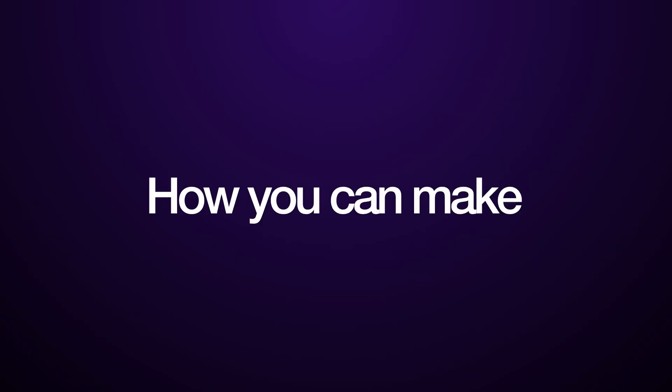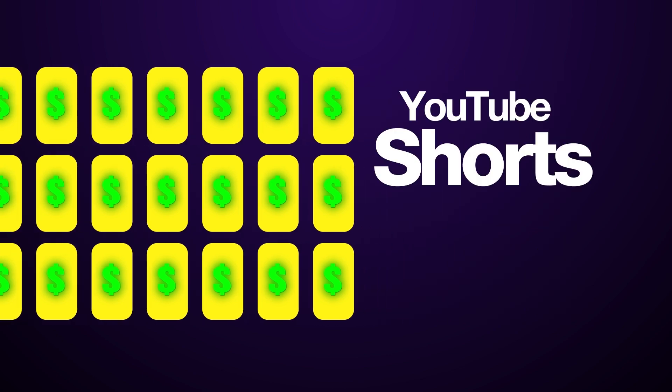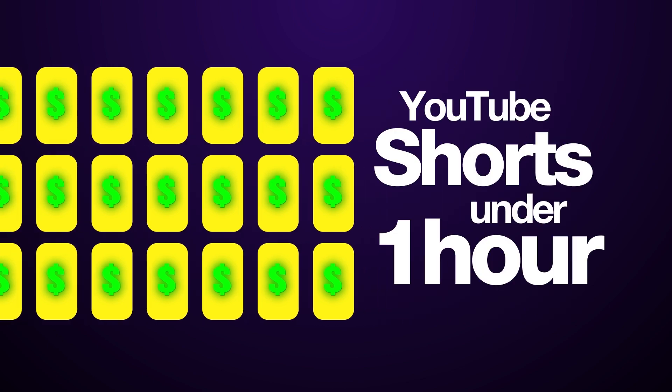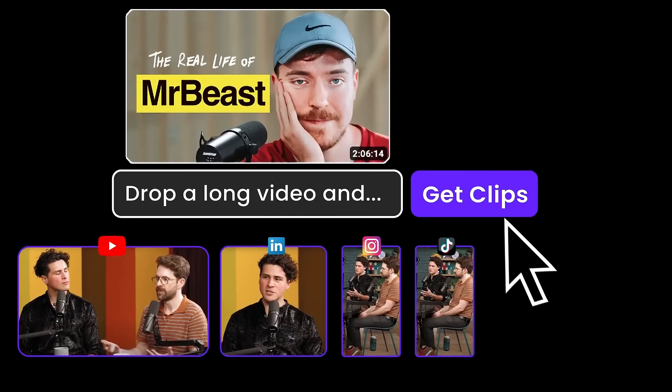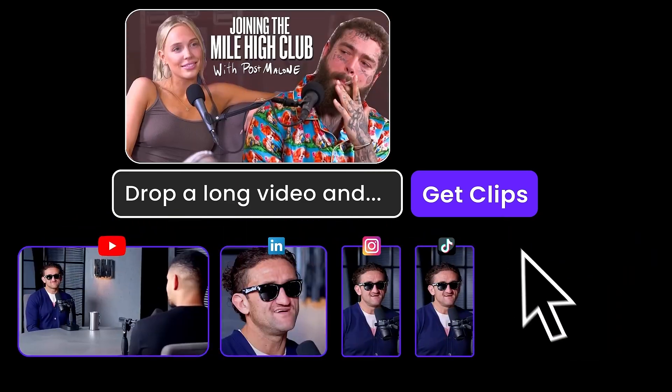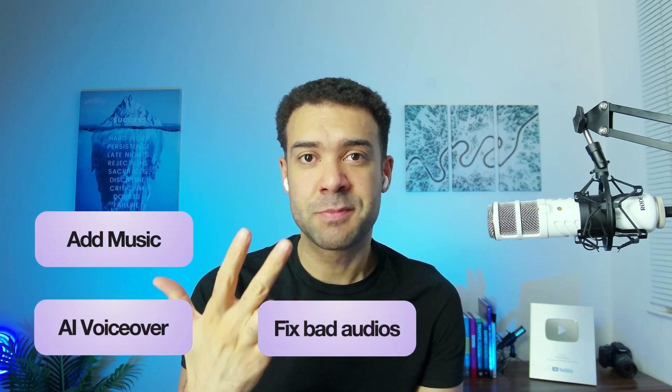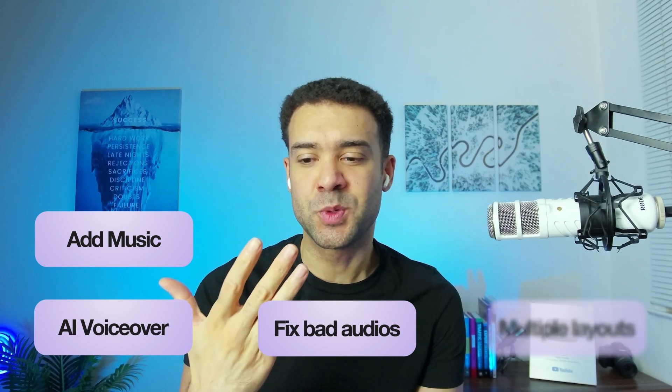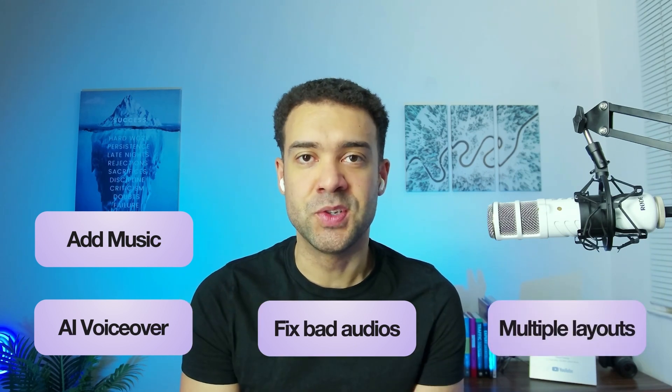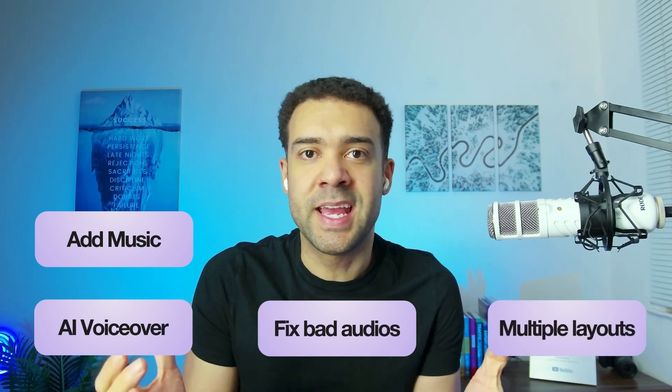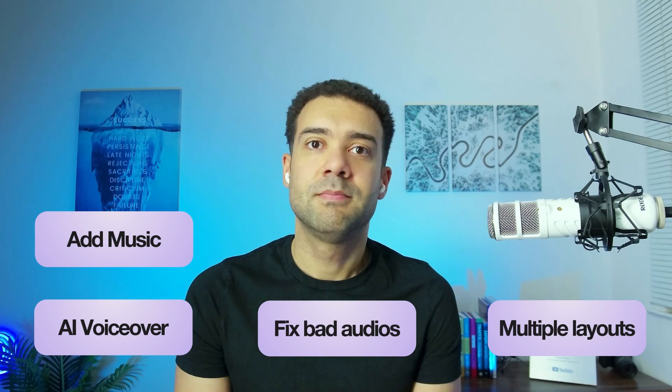Hey, Greg here, and today I'm going to show you how you can make 30 days of monetizable YouTube Shorts in under one hour using OpusClip. If you're new to hearing about OpusClip, I'll explain what it does. It takes your long form videos and automatically turns them into fully captioned YouTube Shorts.